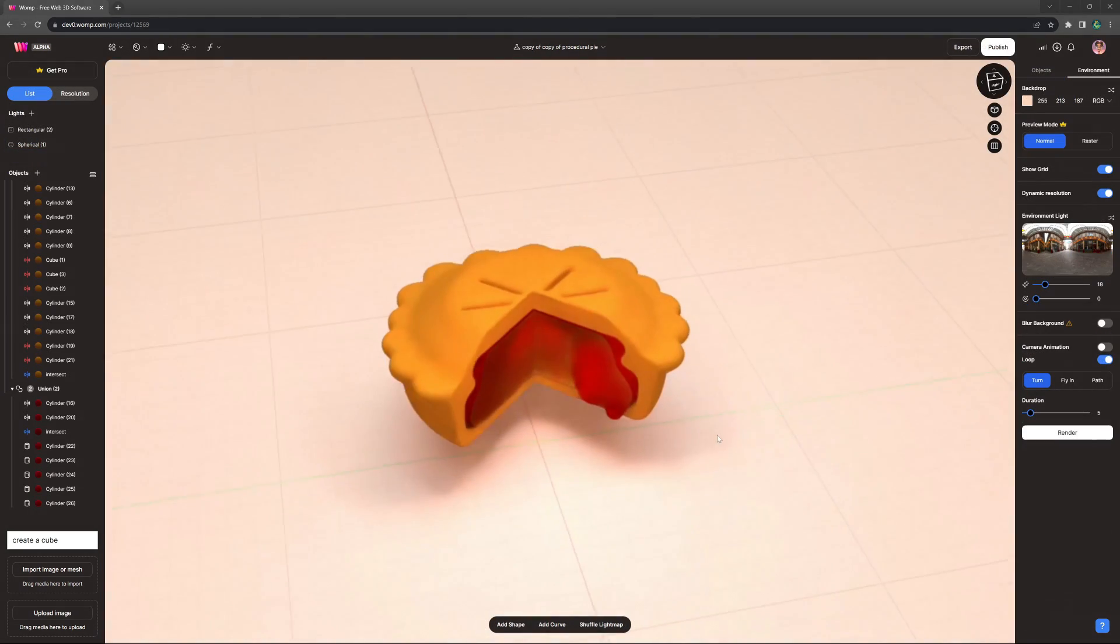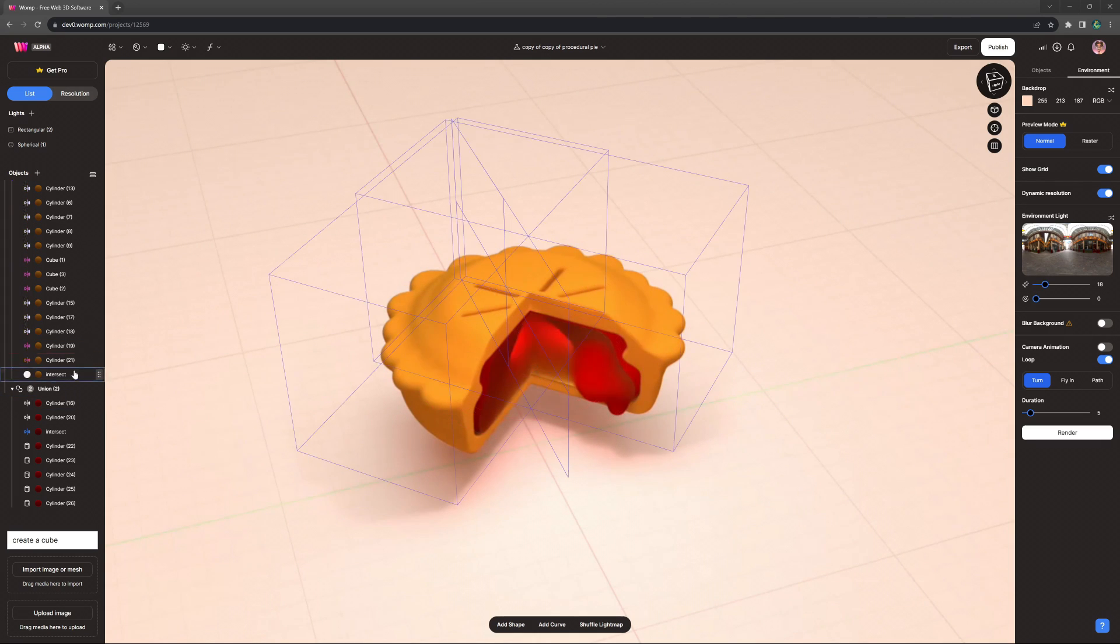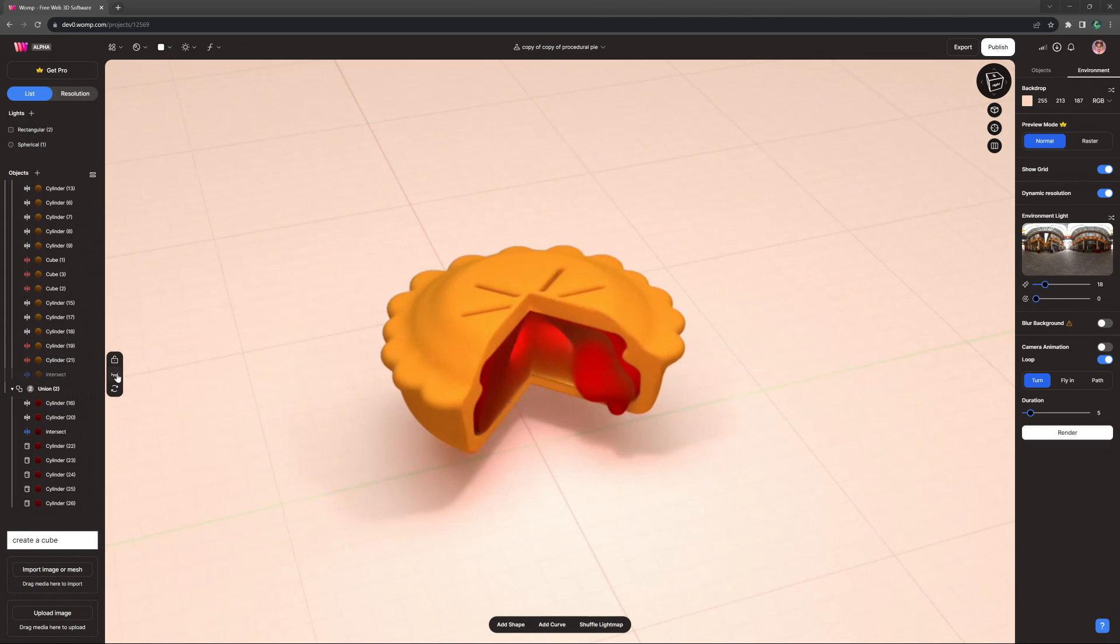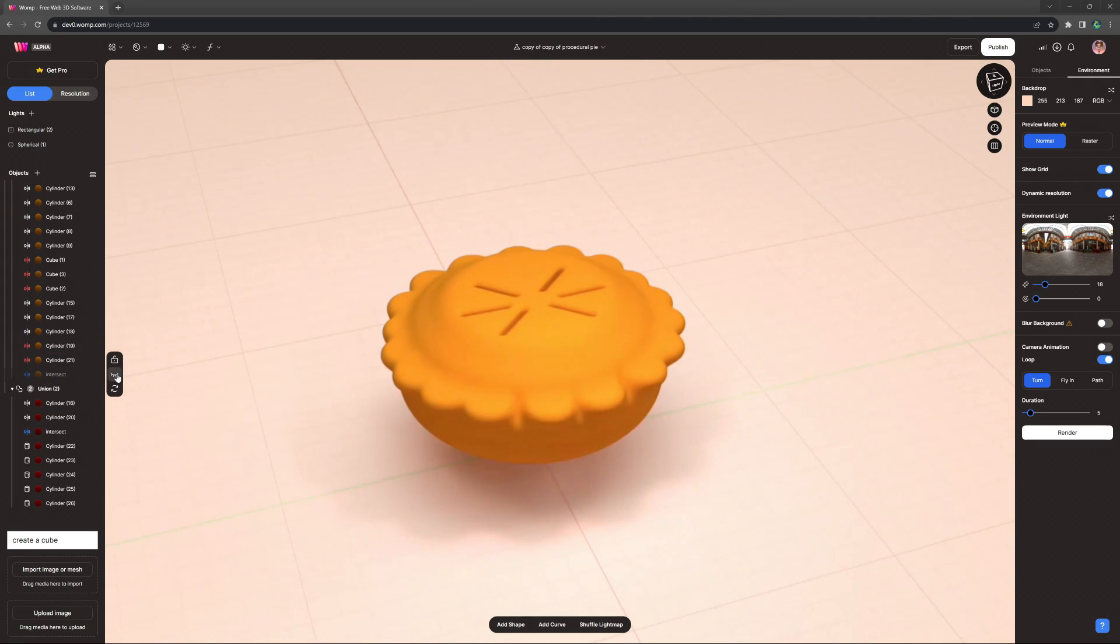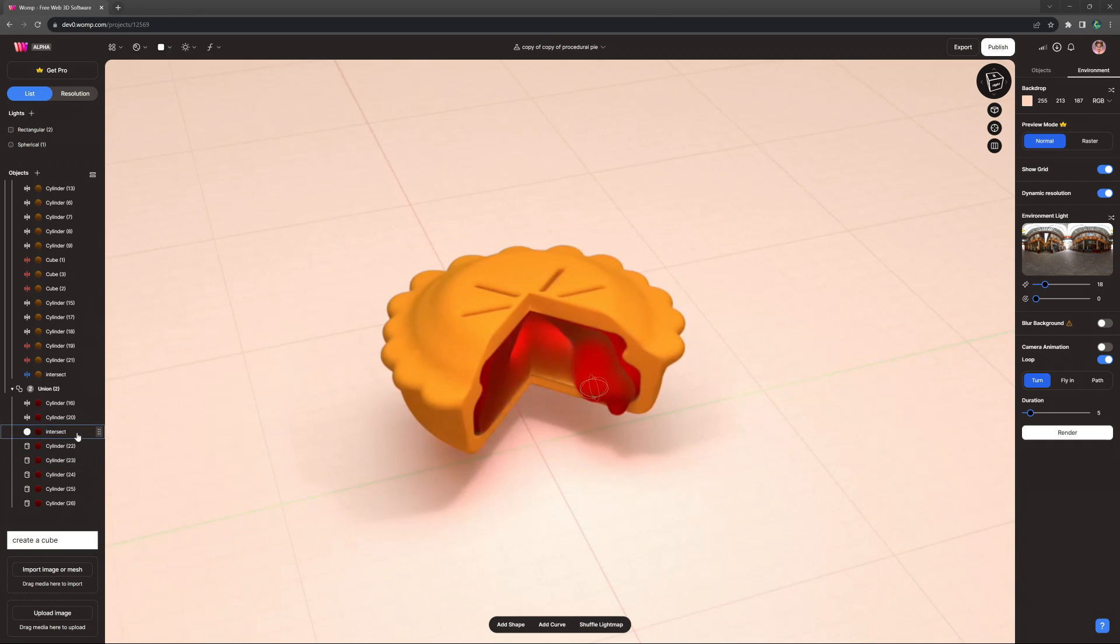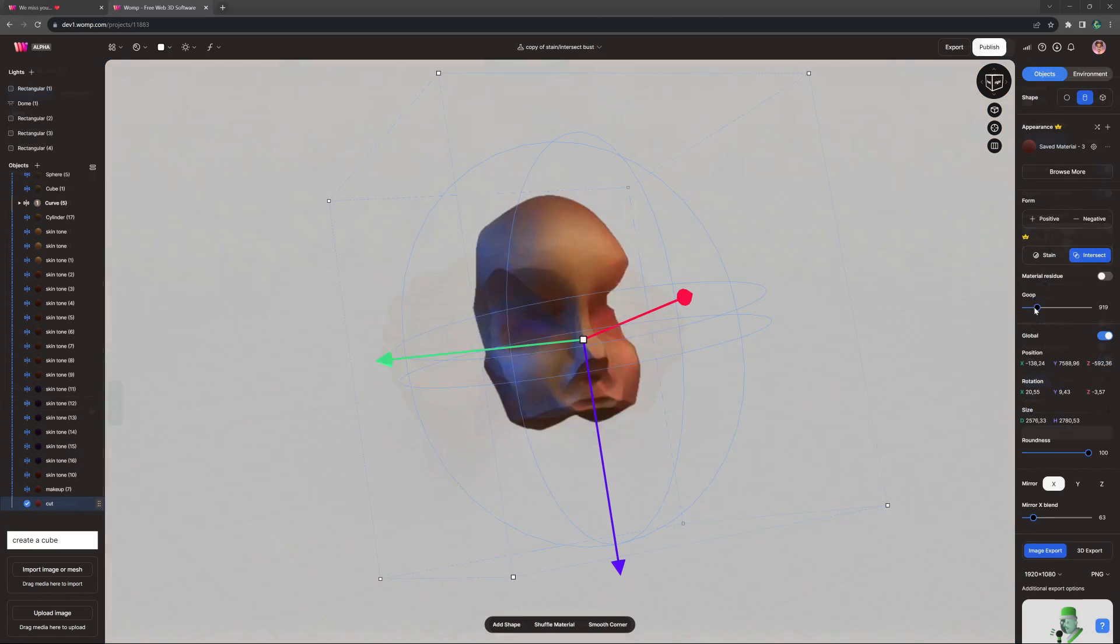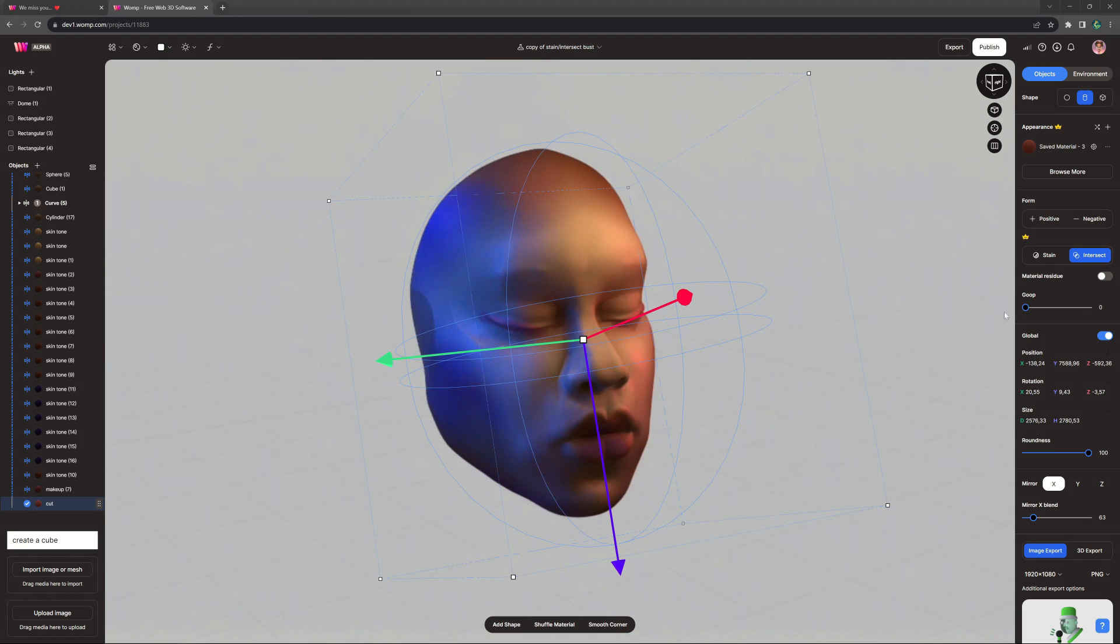Here are some other useful applications of Intersect that the Womp team has found so far. You could cut a slice from a whole pie model, or create smooth backing to a bust or a character study like this.